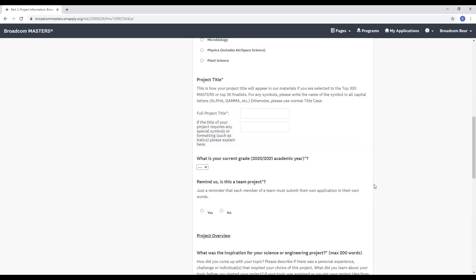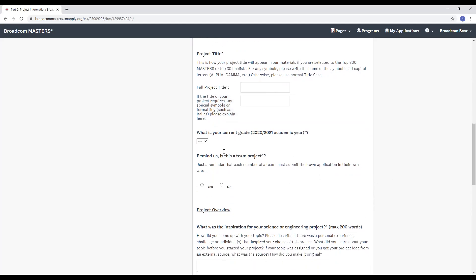Next, we ask for your grade, and we ask you again if you can remind us if this is a team project.